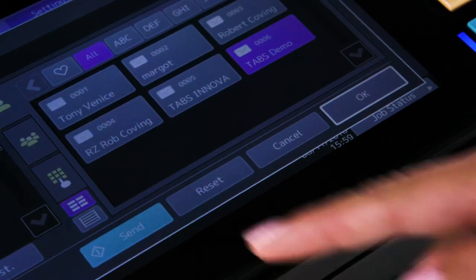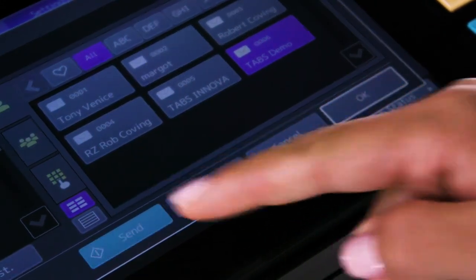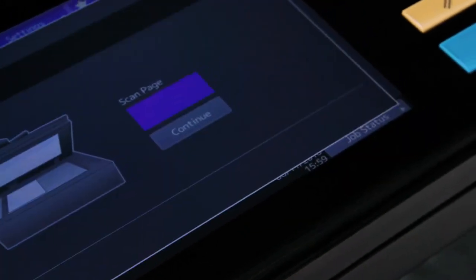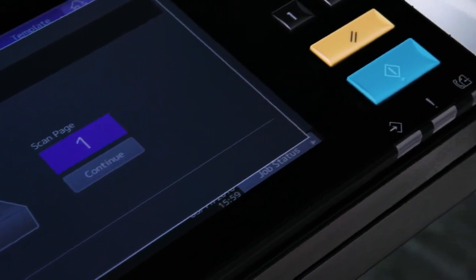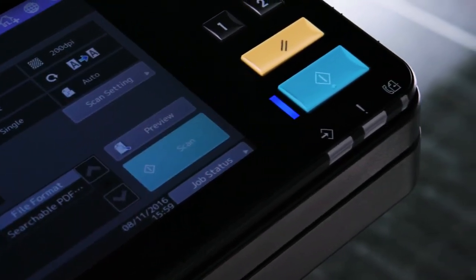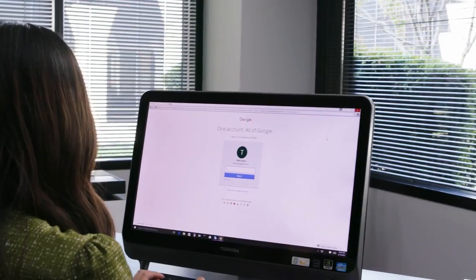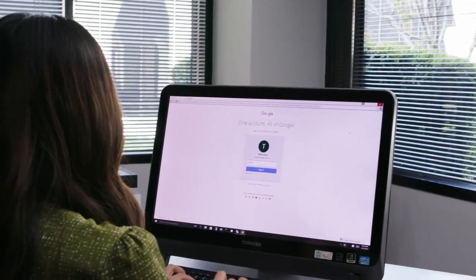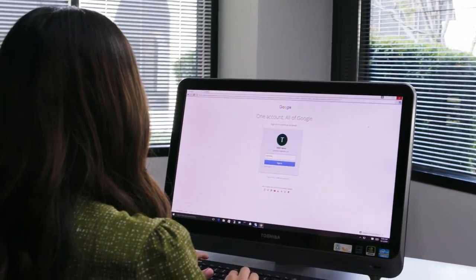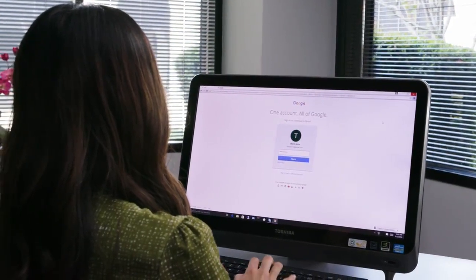To start the scan, press Send on the touch panel, or you can press the green Start hard button on the control panel. The converted document will be sent to you as an email attachment.